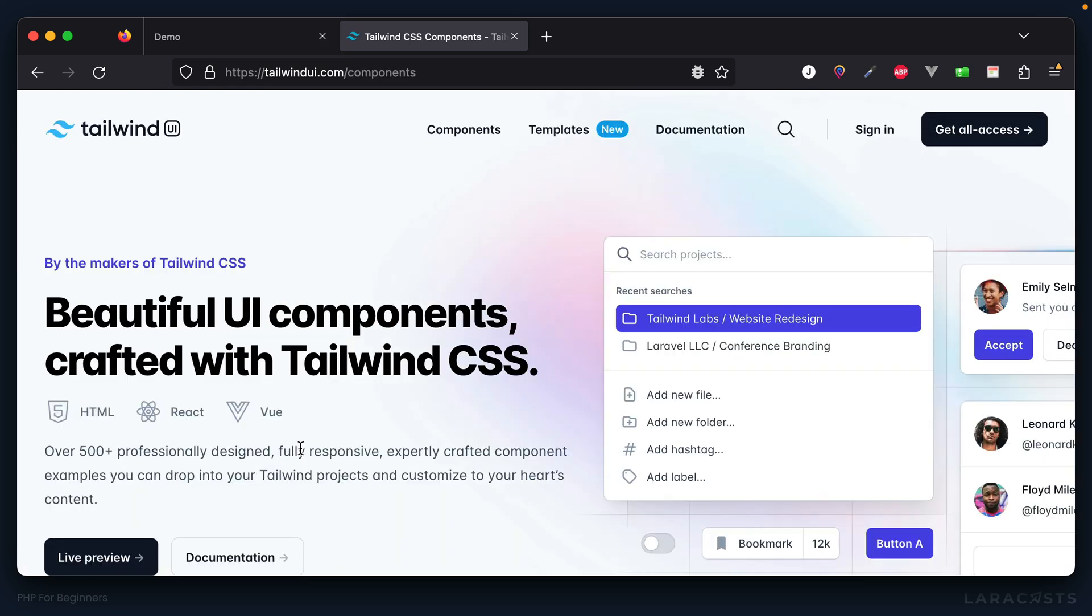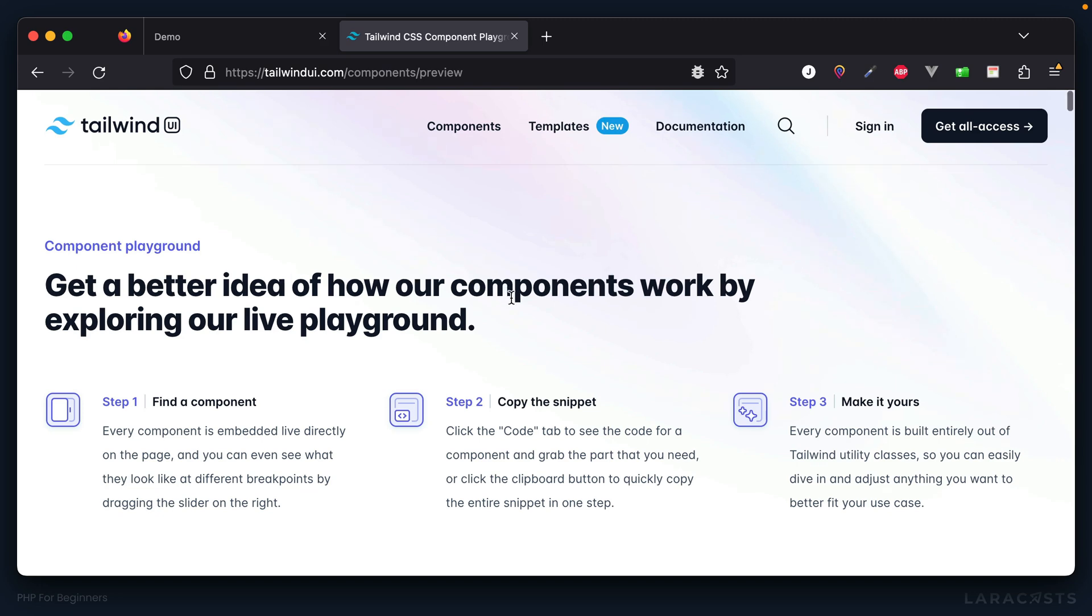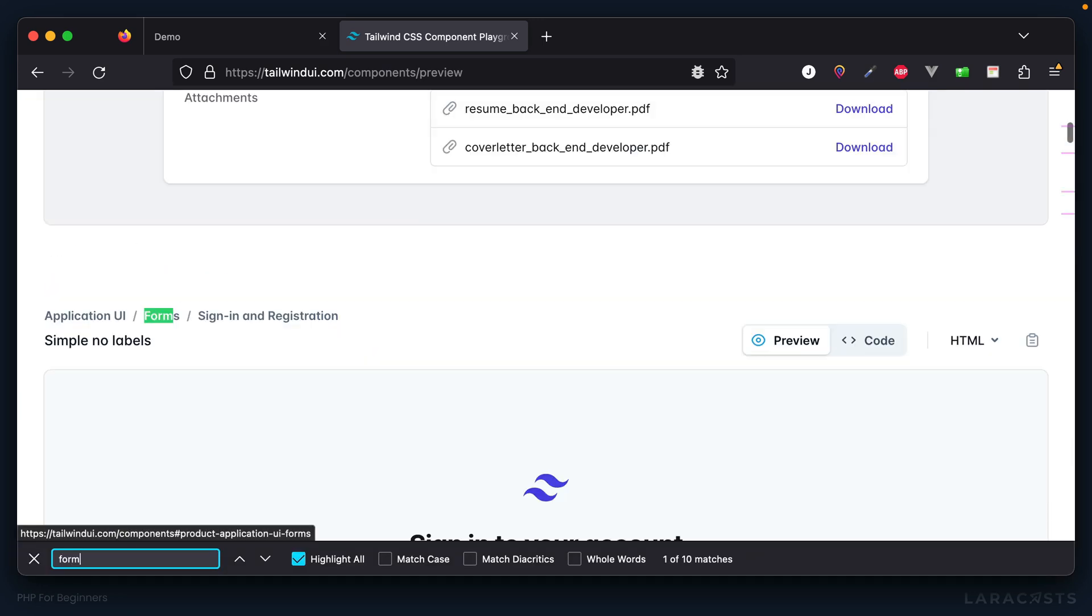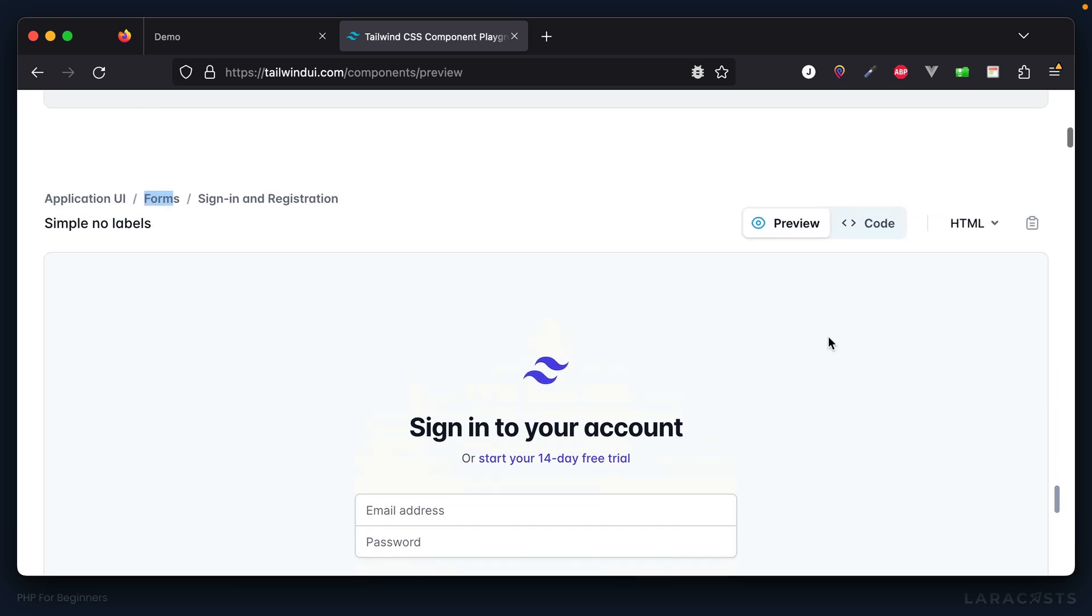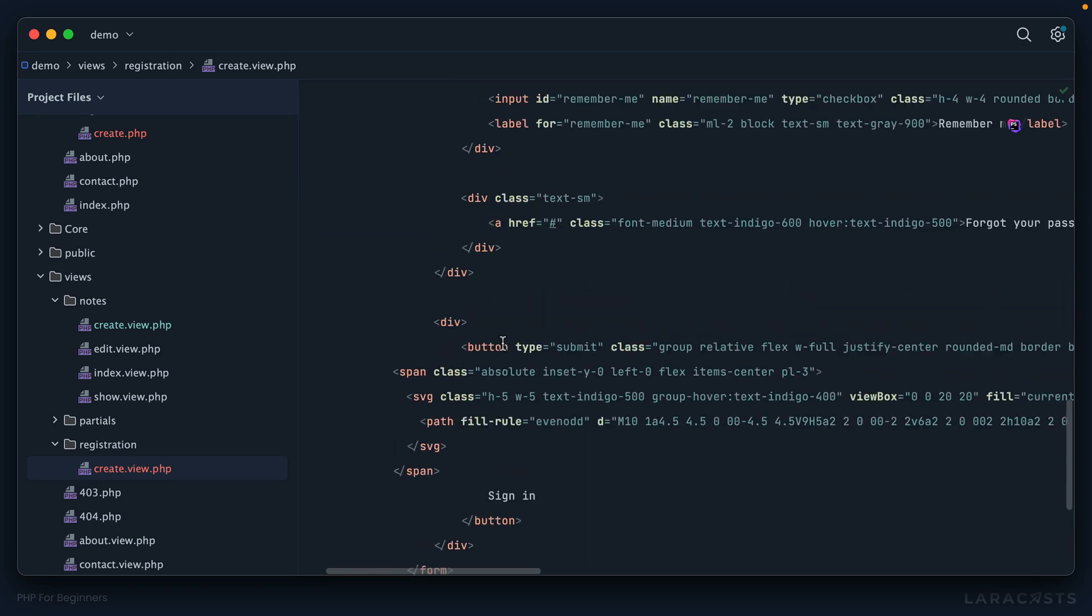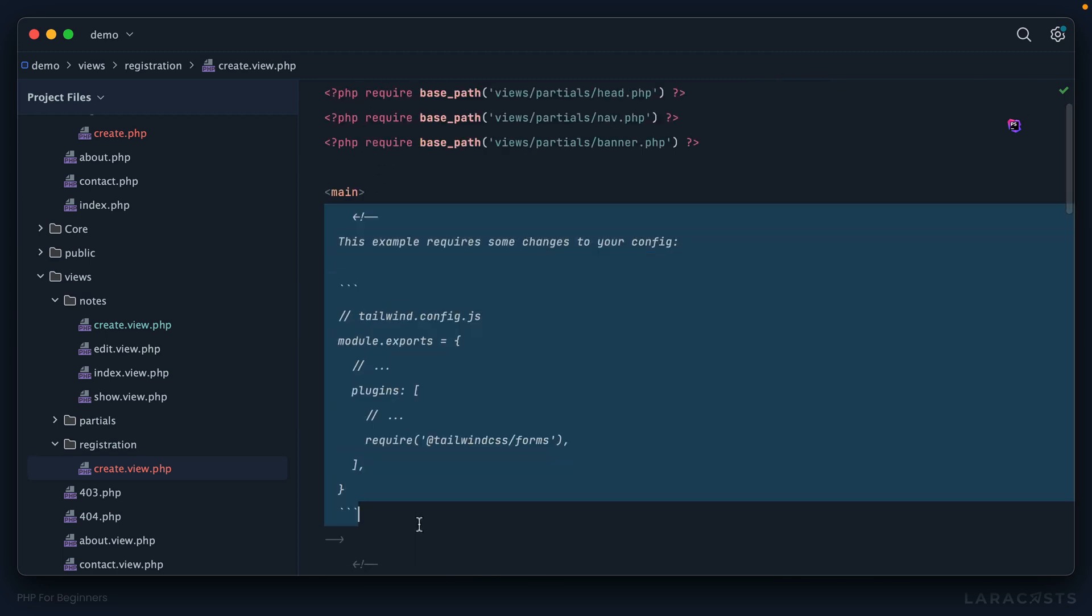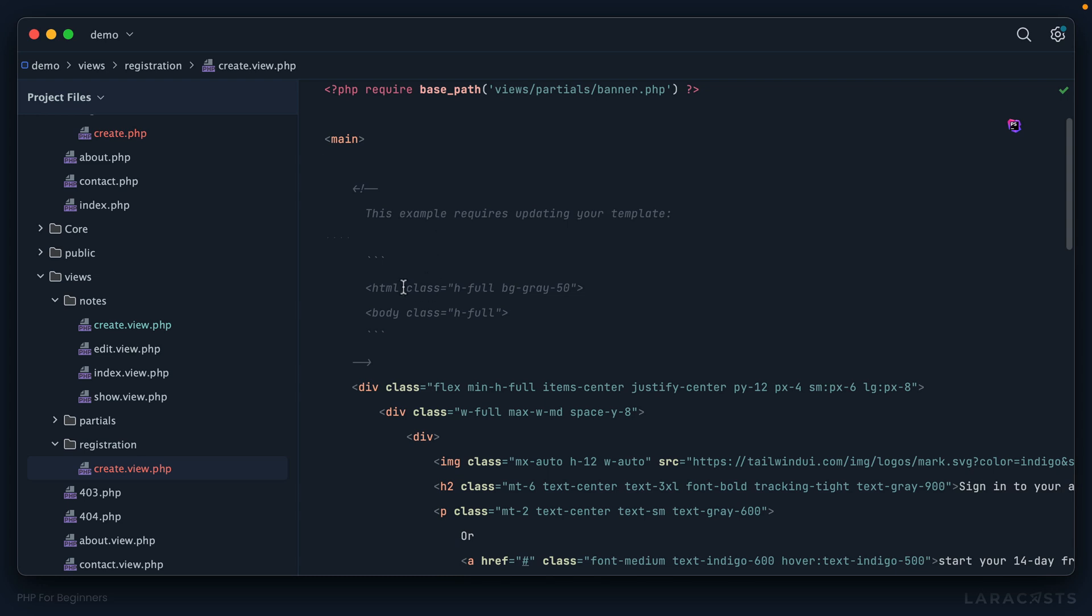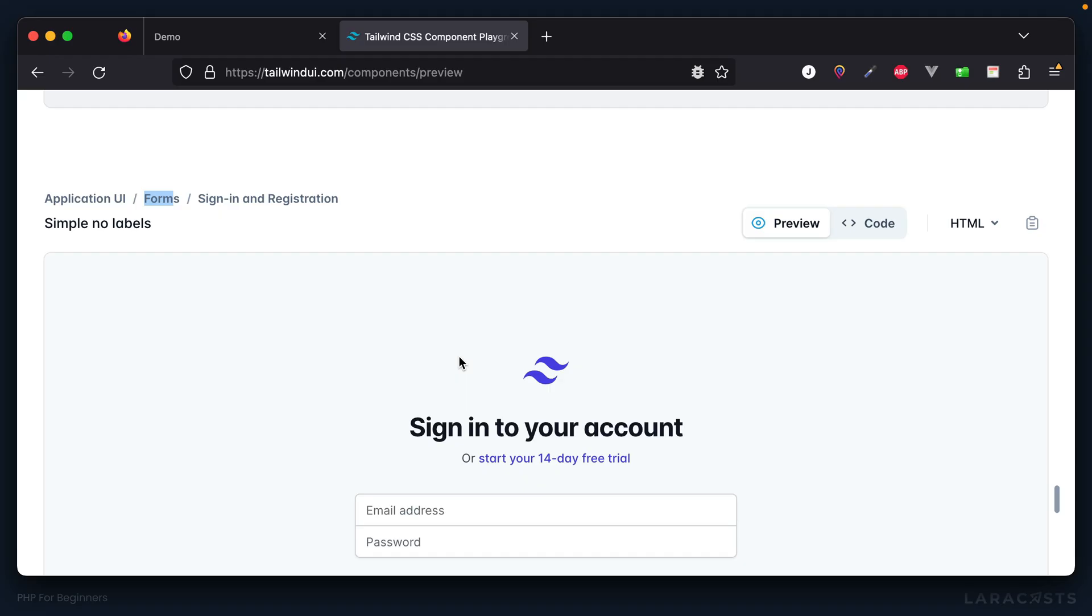I will once again visit tailwindui.com. And I promise I'm not trying to sell you on it at all. But they do provide some free templates that are great for little exercises like this. So I'm going to look for some kind of form. Yeah, it looks like they have one to sign in and register. And this should be fine for our needs. So why don't we copy this and see if we can make use of it. I will place it, I'm not sure maybe within this main tag.